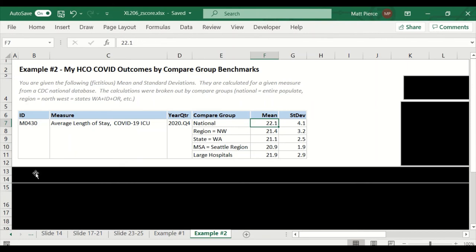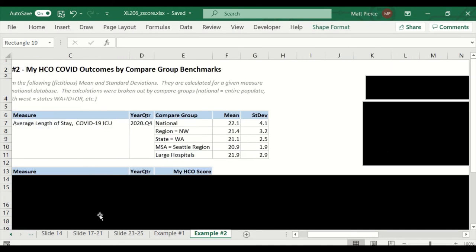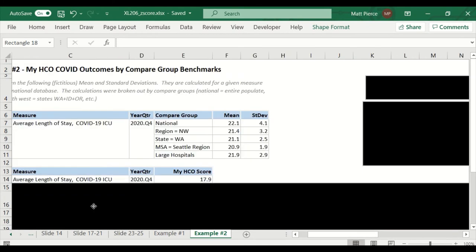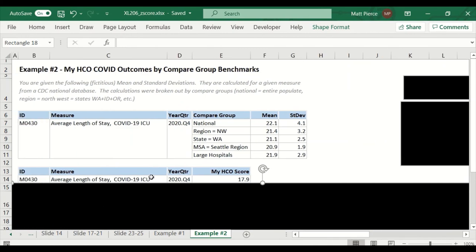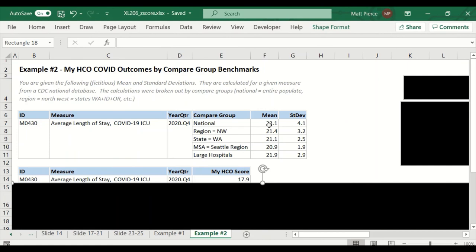So let's peel back section number three, which is my data, my healthcare organization, HCO data. Same measure ID, same measure name, same year quarter. All those are important. You need to be comparing apples to apples. But when I look at my healthcare organization data, and I have like 50 rows compared to the national, which is 100,000 rows or a million rows or whatever. There's my average length of stay, 17.9 days. But the national mean is 22.1 days. The whole purpose behind compare groups and looking at outcomes of you versus others is to determine, yeah, 17.9 is better than 22.1, but how much better? Is it statistically significant? Does it matter? Is it white noise? Is it meaningful that I have 17.9 days, which is fewer, which is great. A shorter length of stay in an ICU is a good thing, but how much better is it?